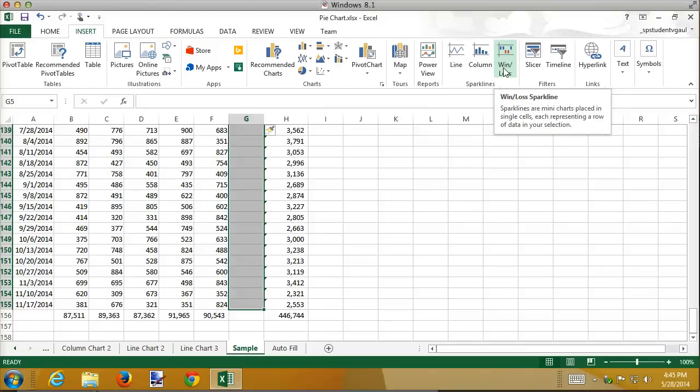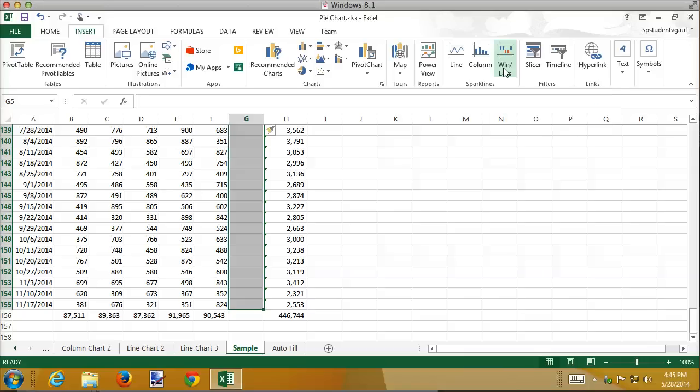It's also been used, I've seen it in the book where they use it for teams, did I win the game, did I lose the game? And you can see very quickly wins and losses. So that's something I'm not going to work on here, but it's something you can experiment with, another option for Sparkline.